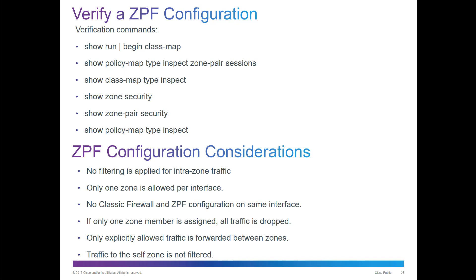Again, ZPF: no filtering is applied for intrazone traffic. Only one zone is allowed per interface. No classic firewall and ZPF configuration on the same interface. Traffic to self zones is not filtered.